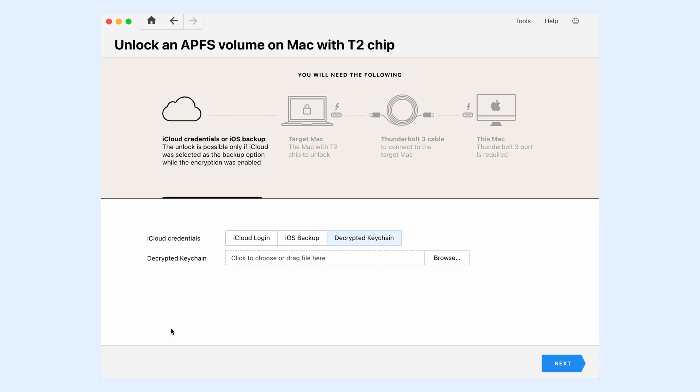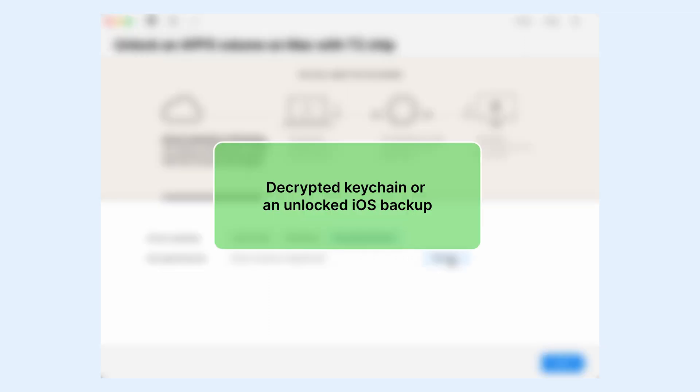To get access to the encrypted APFS volume of the locked Mac with a T2 chip, PKF requires either a decrypted keychain or an unlocked iOS backup from the device of the same iCloud account.